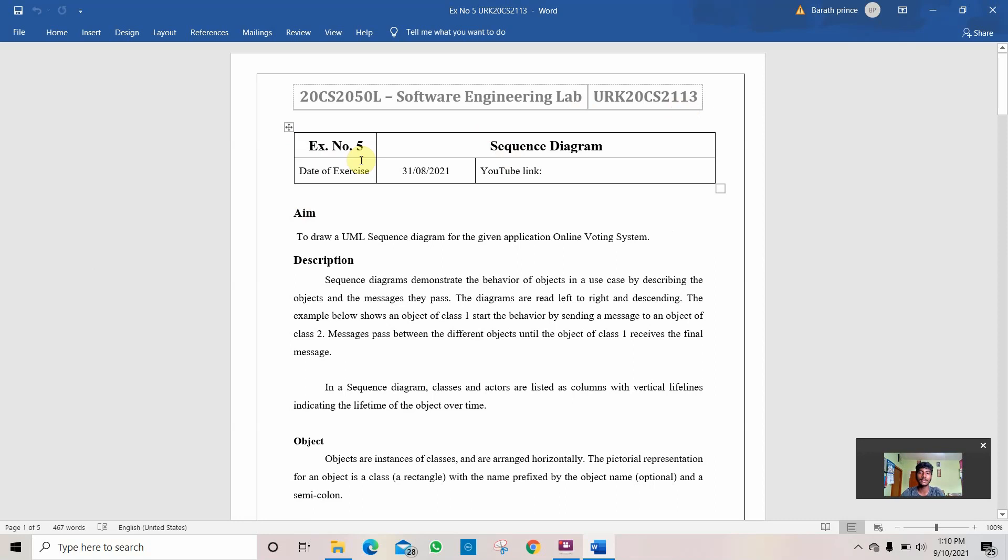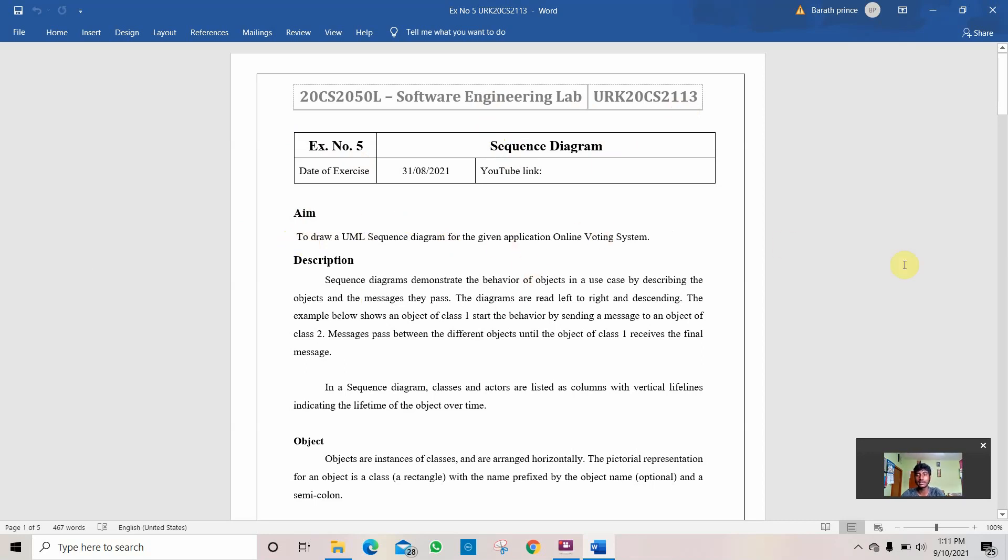Today we are going to see exercise number 5 in software engineering. It is the sequence diagram. The question given for me is to draw a sequence diagram for the given application online voting system. Let's see the description.